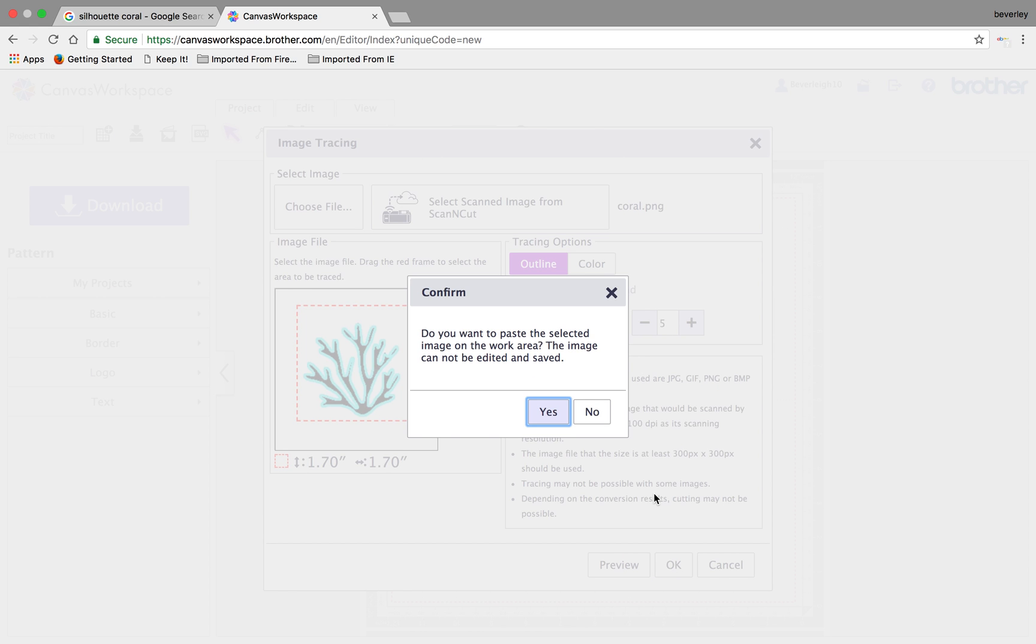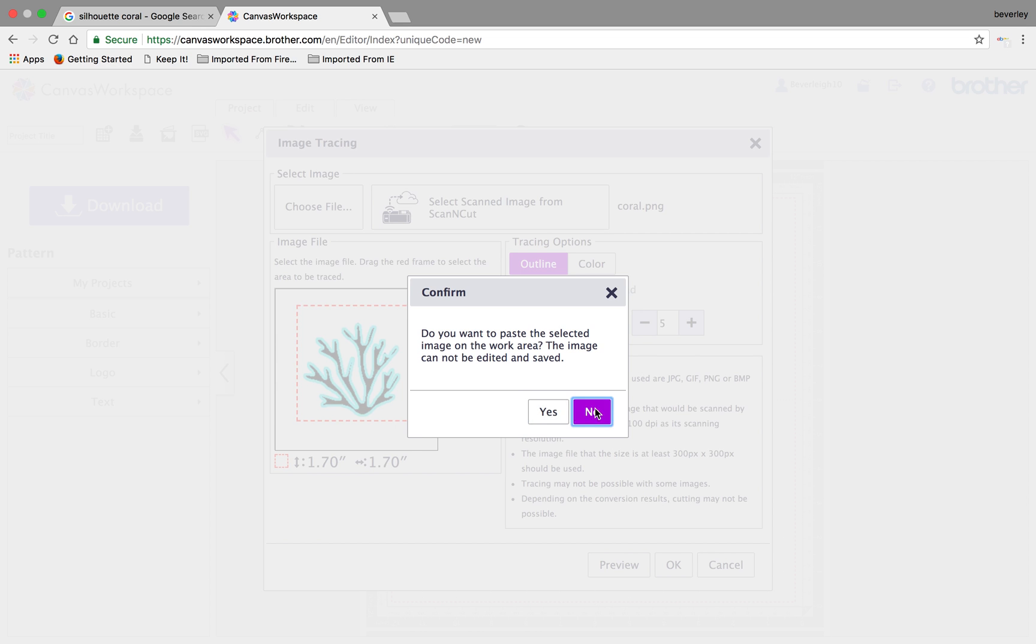Now it will ask me do I want to copy an original image to be placed onto my workspace as well that I can't really do anything with but it's there for reference. But in this case, I'm going to say no.